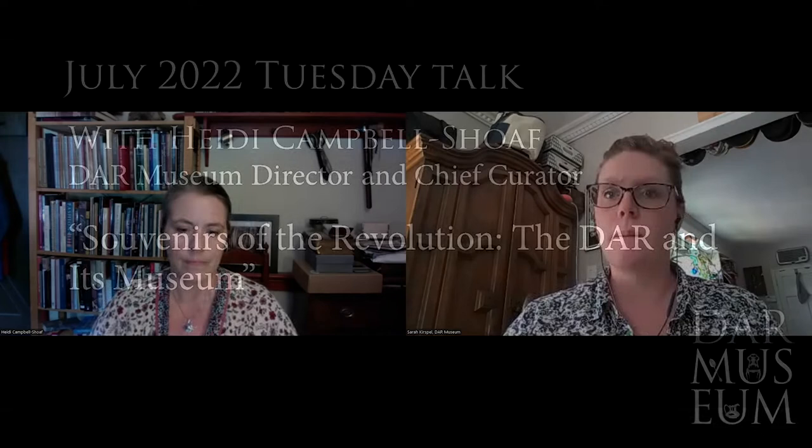My name is Sarah Kirspel. I'm the Coordinator of Museum Engagement and Outreach. For those of you not familiar with the DAR, it stands for the Daughters of the American Revolution. We are a museum founded to further the goals of that organization for historic preservation and education. We collect objects from American houses, mostly from the 1700s and 1800s, and put them in various exhibits and programs, including this one.